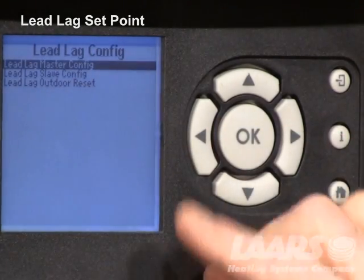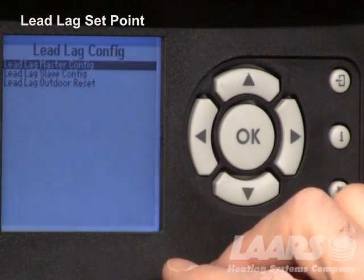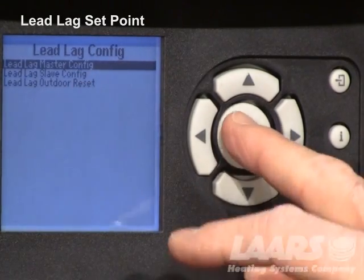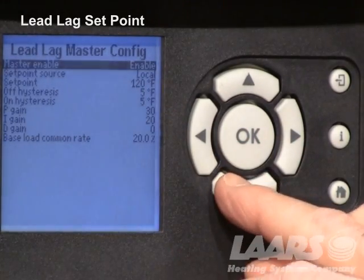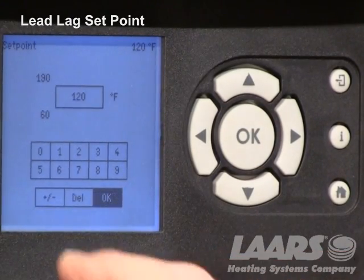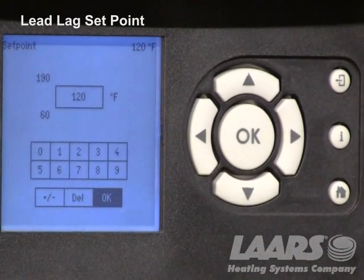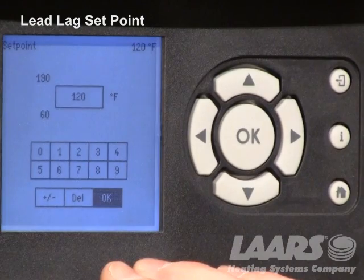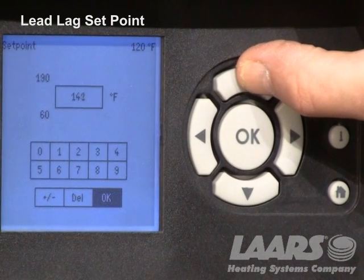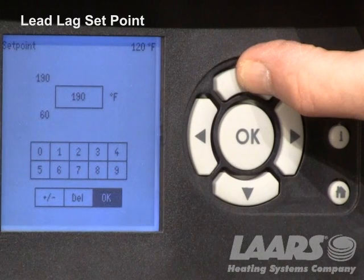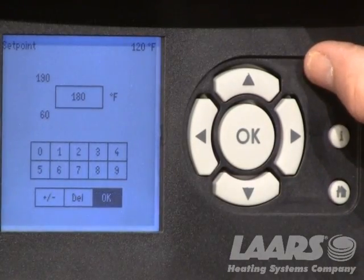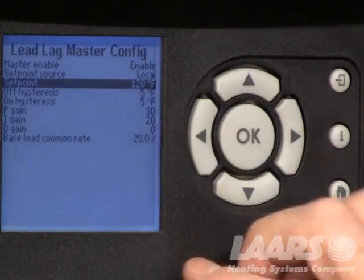Now we have more options: lead lag master configure, lead lag slave configure, and lead lag outdoor reset configure. Highlight lead lag master configure and press okay. Here we can go down to set point. Highlight set point, click okay, and another screen appears. On this screen we have a range from 60 degrees to 190 degrees. The boilers come defaulted for 120. Use the up arrow to change that temperature. We're going to use the example of 180 degrees — hold the up arrow, bring that to 180, then press the large okay button, and that temperature will change to 180.